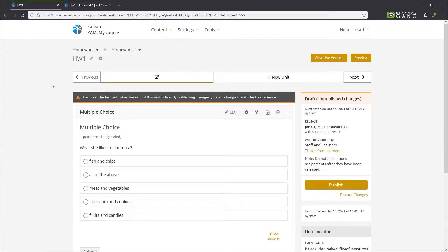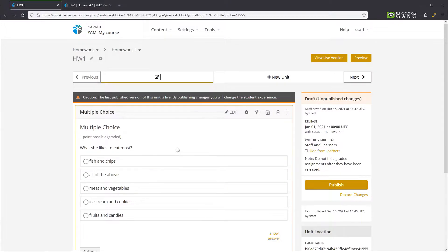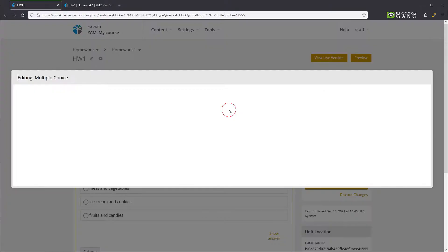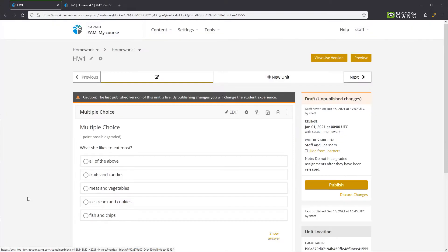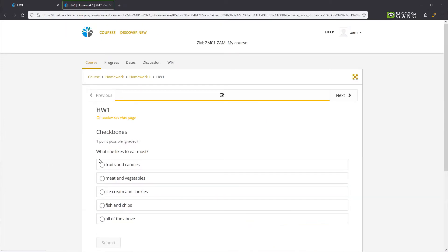In the multiple choice problem, you can make the system shuffle the order of the options for every learner. Go to the editor and add the exclamation mark to the first answer. Save the changes. The order of responses to this problem will then appear randomly for every learner.